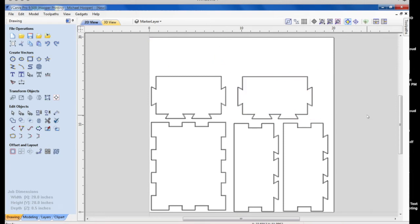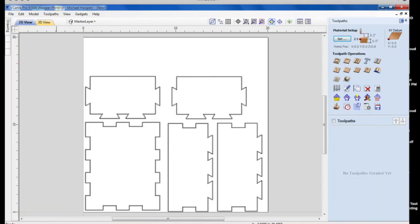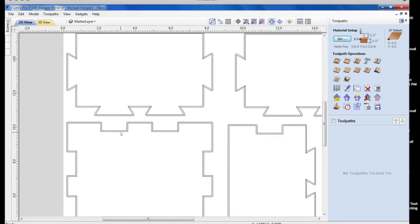So now we need to add our tool paths back in that we deleted. So we'll switch over here to tool paths. And if we zoom in, you can see there's two lines here created by the box gadget.